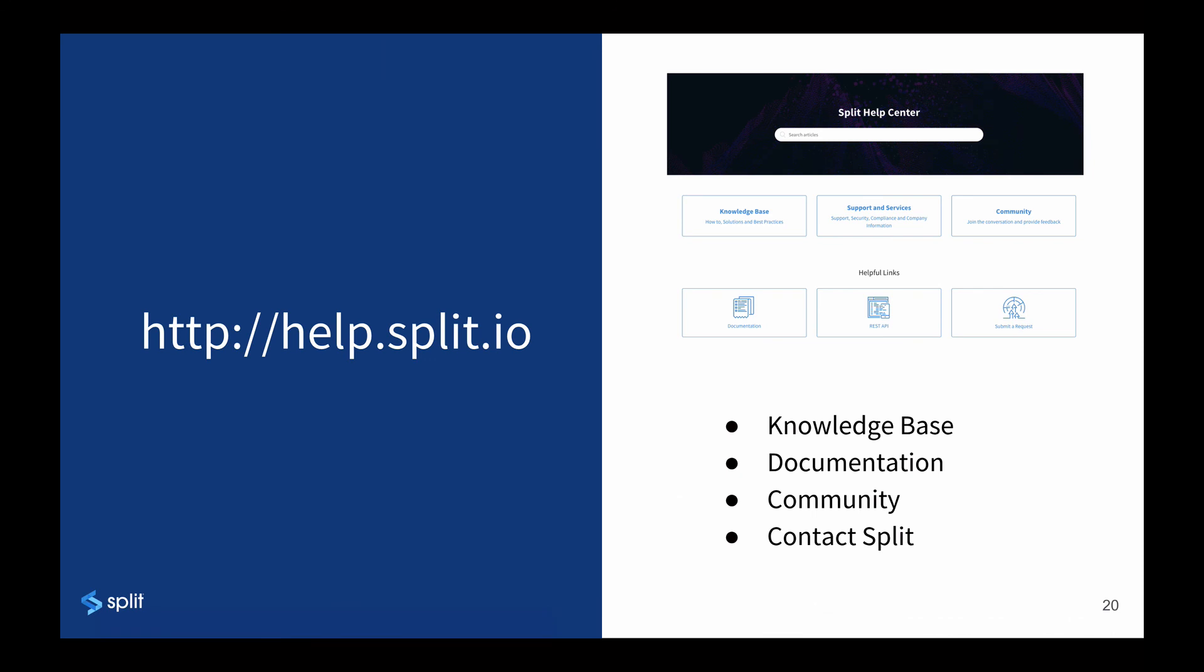You can go to help.split.io where you'll find more information along with links to documentation and our community. Thanks.